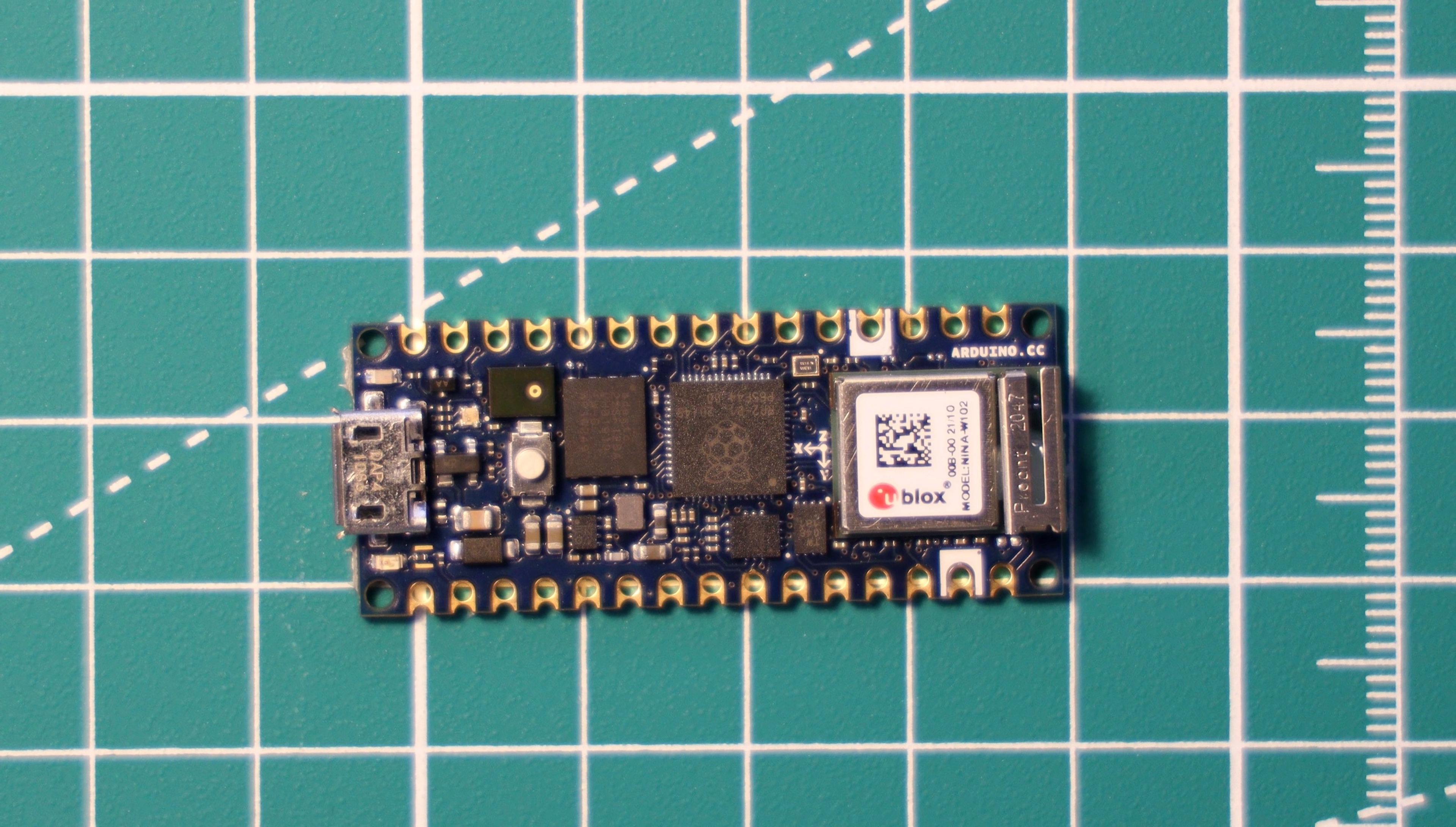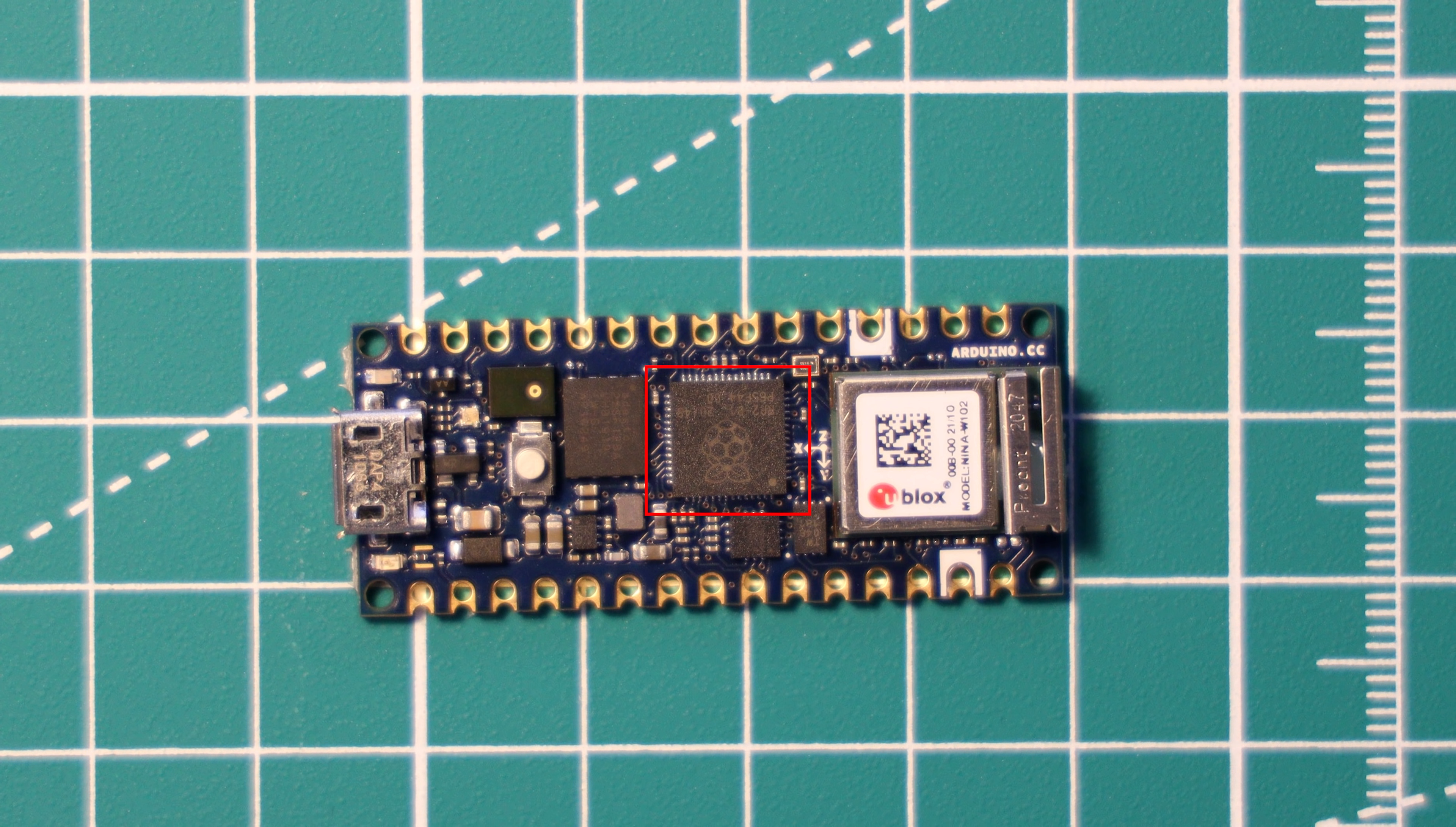Of course, it is powered by the RP2040, which is a dual-core ARM M0 Plus processor which can run up to 133 MHz and has 264 kilobytes of onboard SRAM.